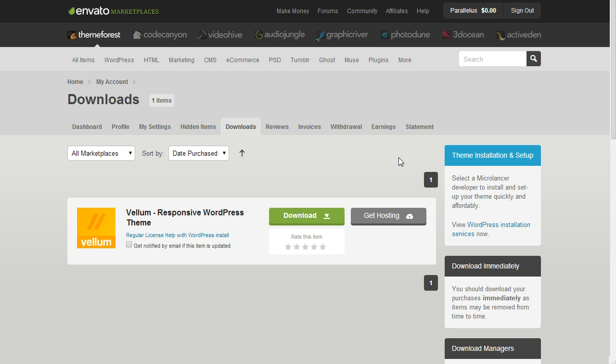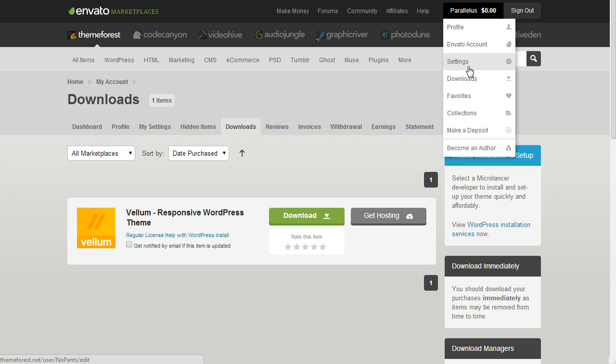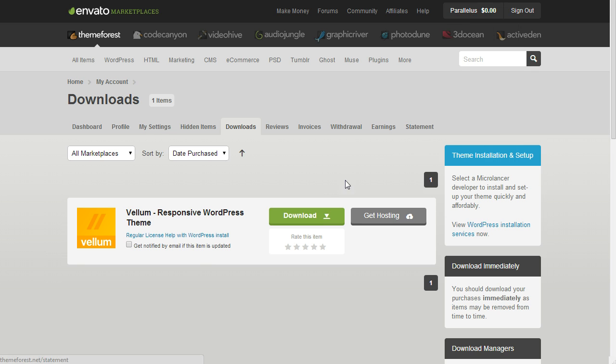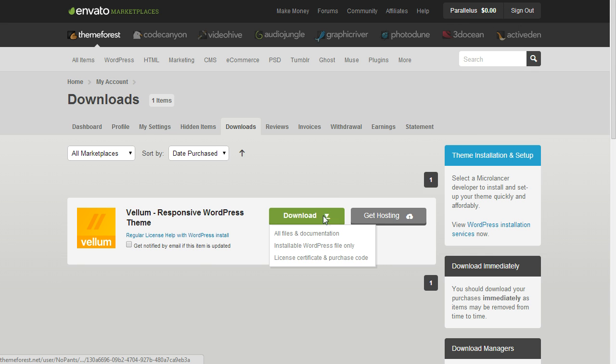Go to your accounts, download section, and click the download button.